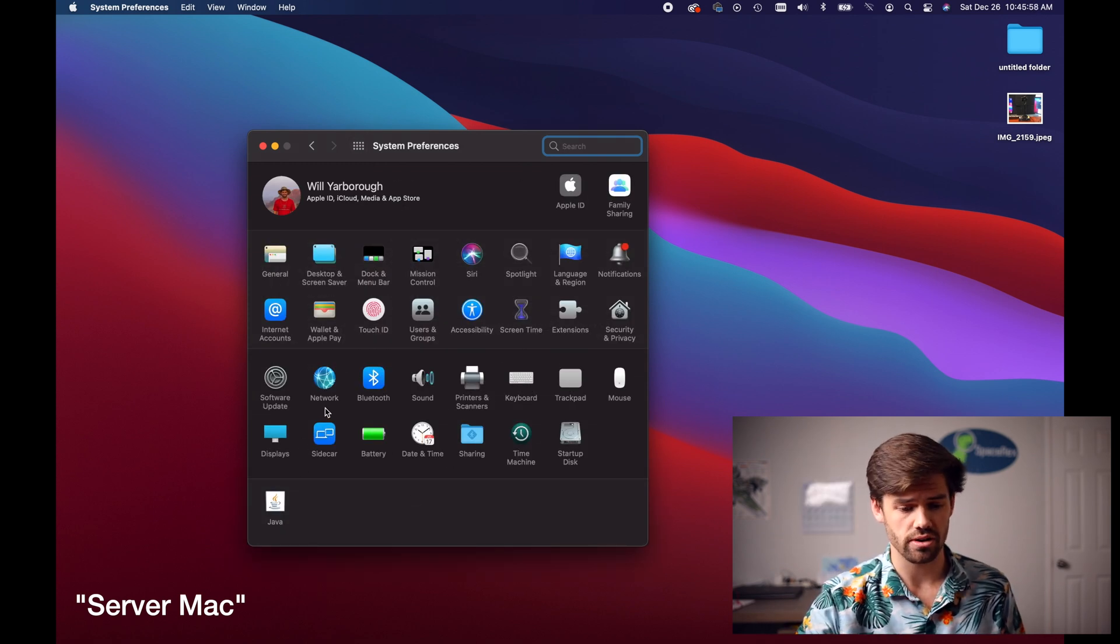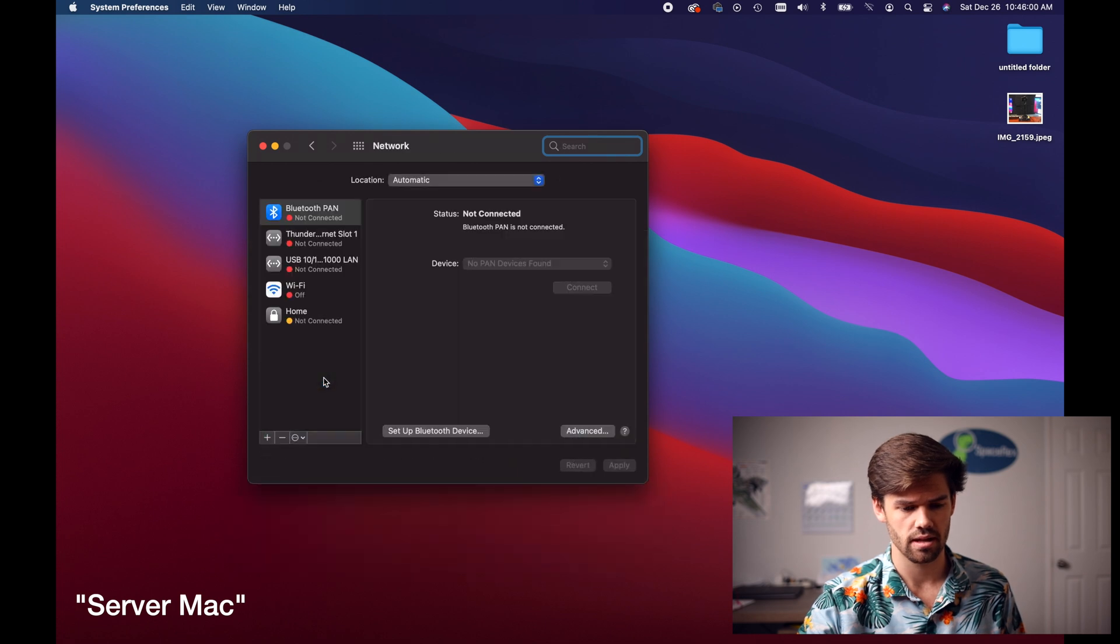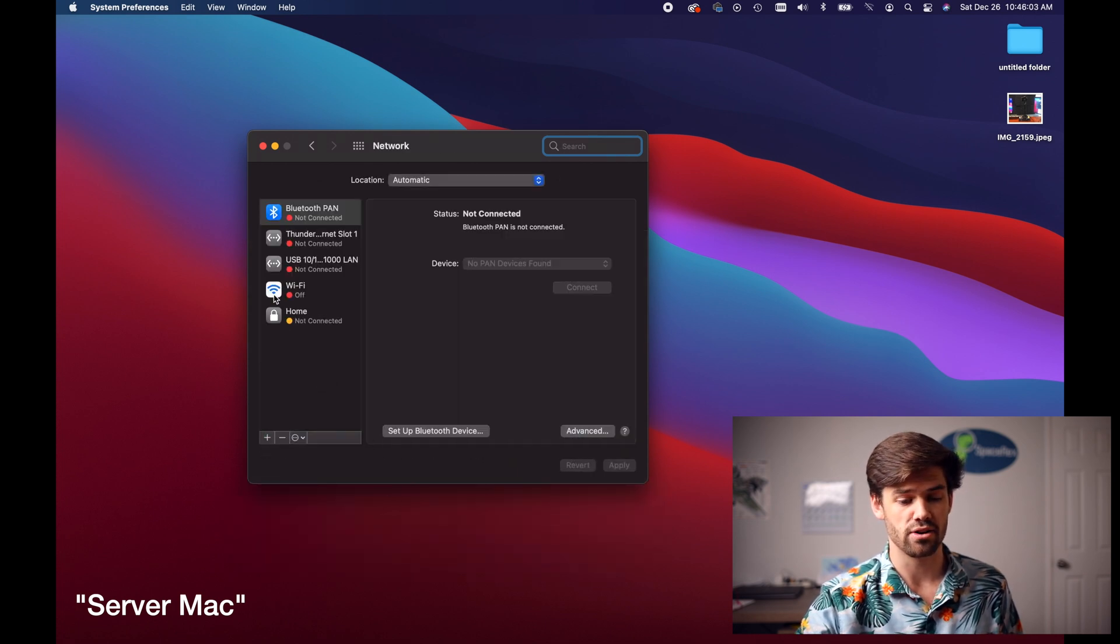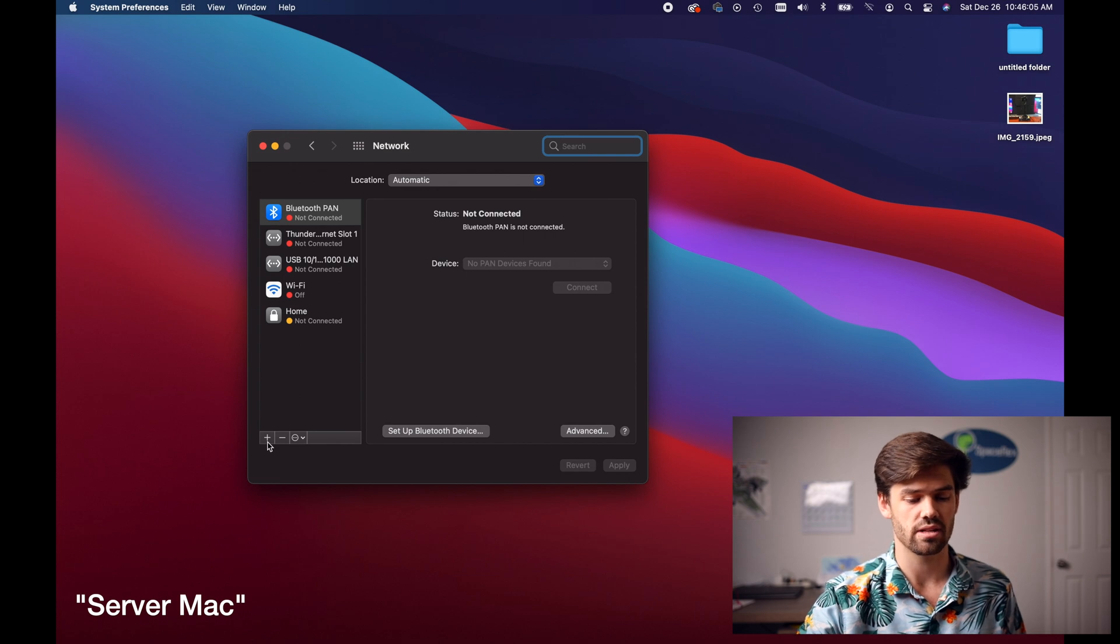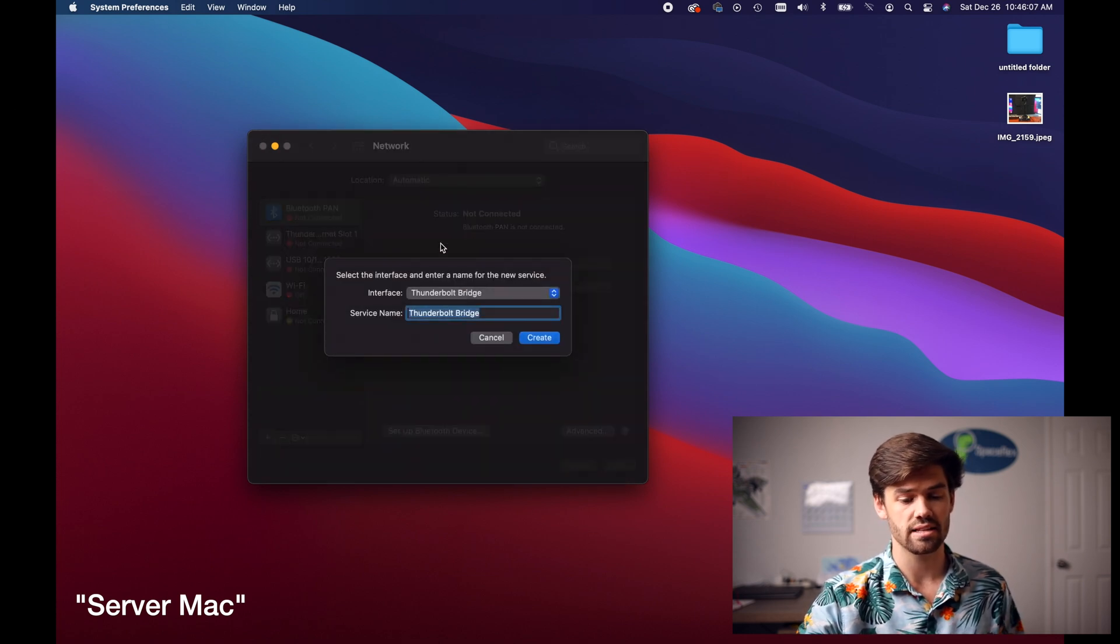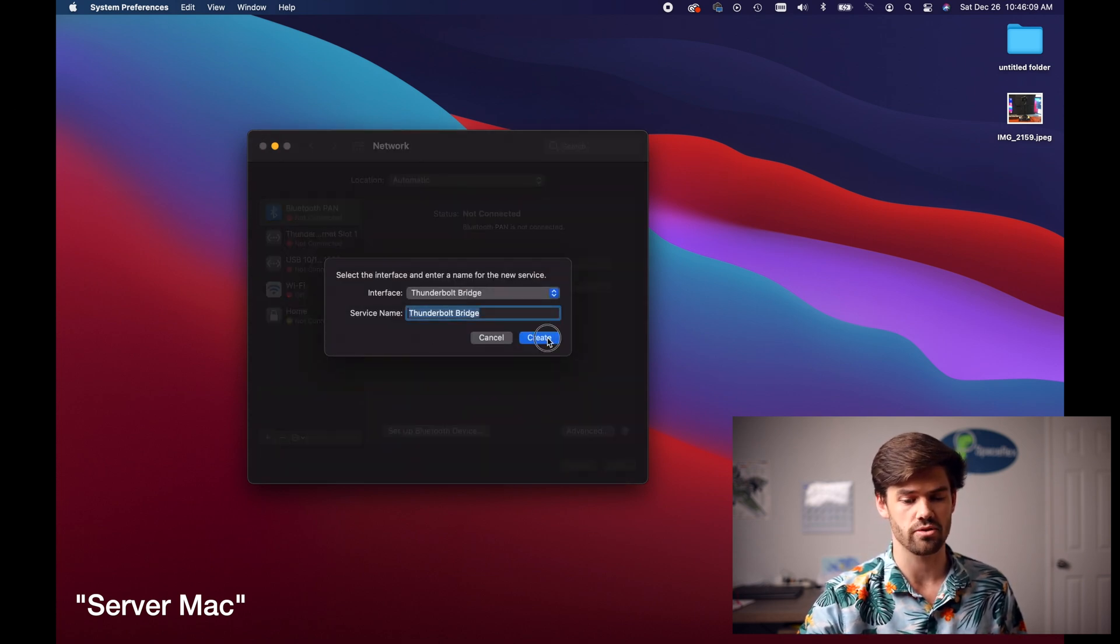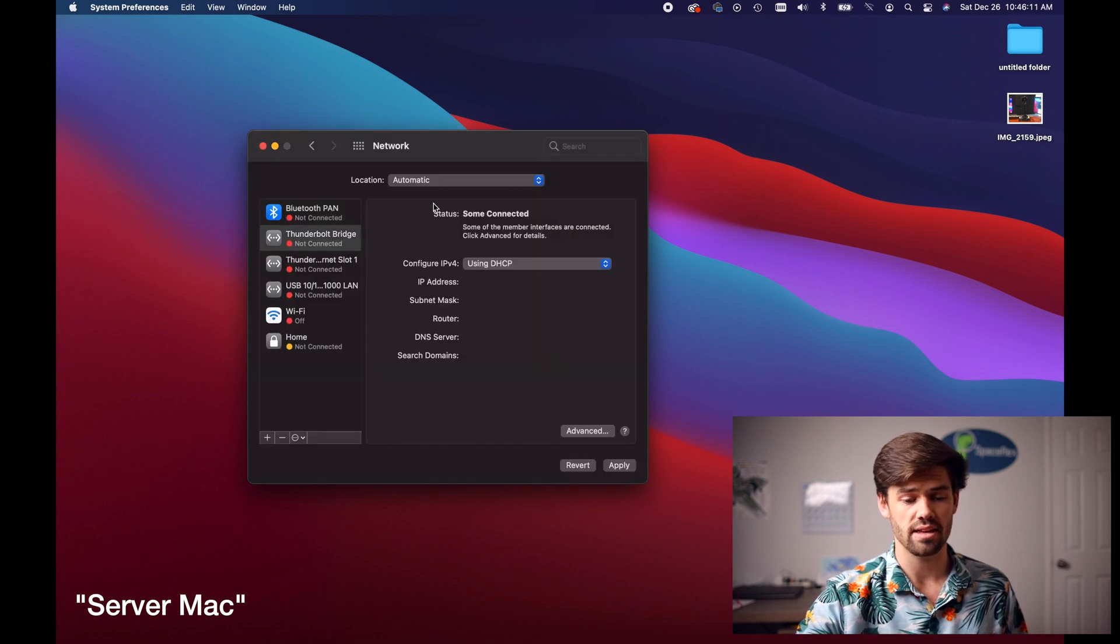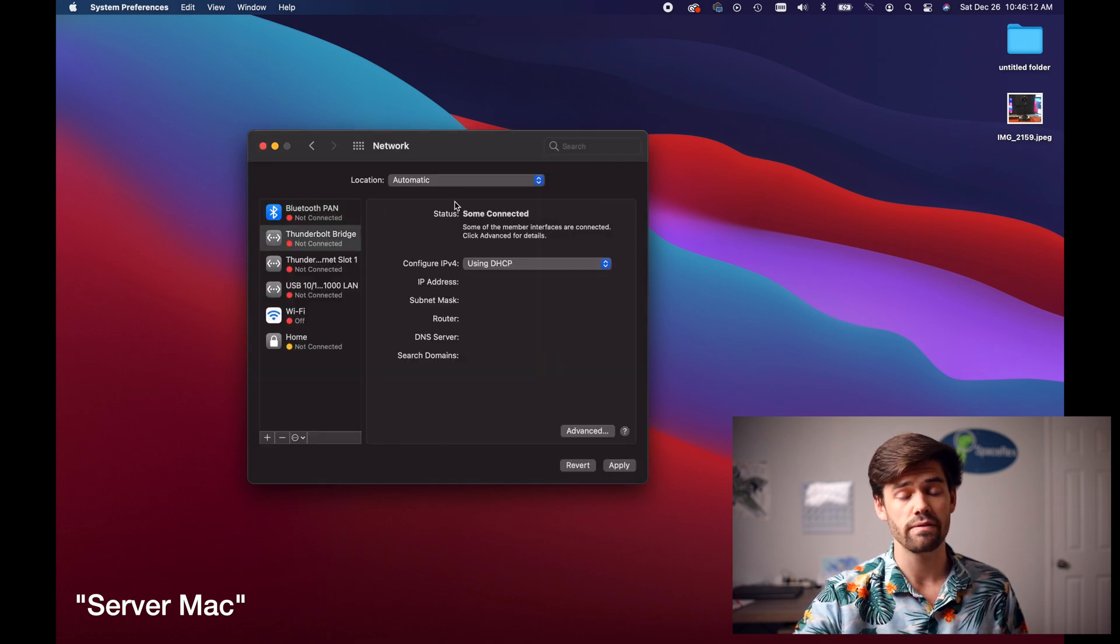And so now we're just going to go into network. And if you don't already have a Thunderbolt bridge over here all you have to do is click the plus, select Thunderbolt bridge and just click create. And the great thing is all of this will just work automatically.